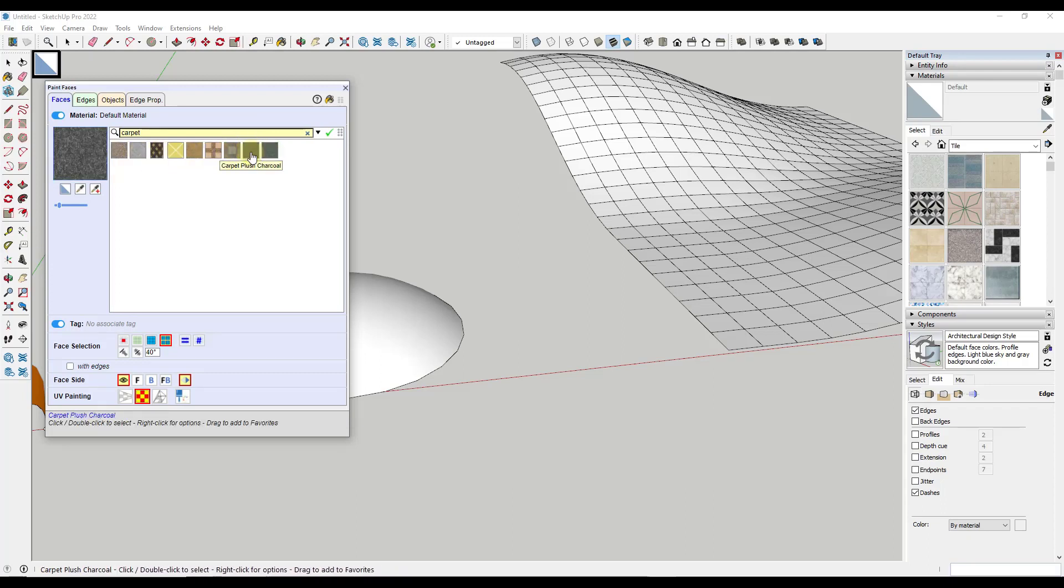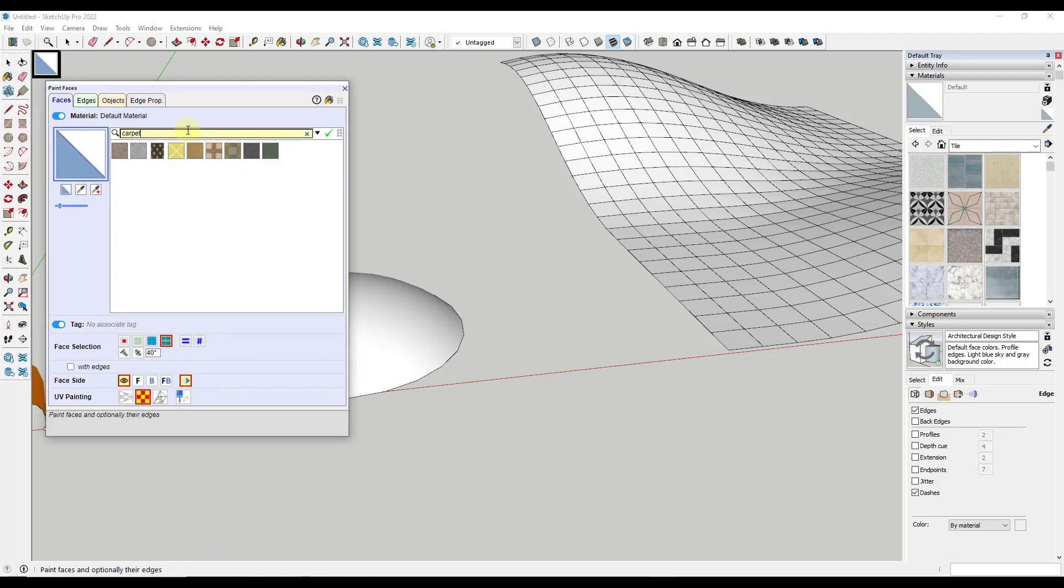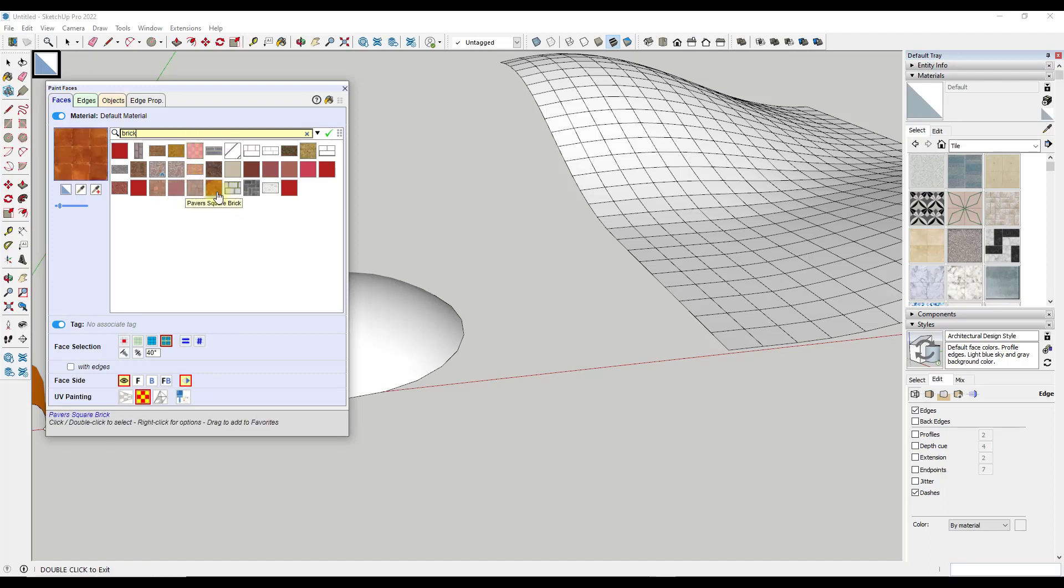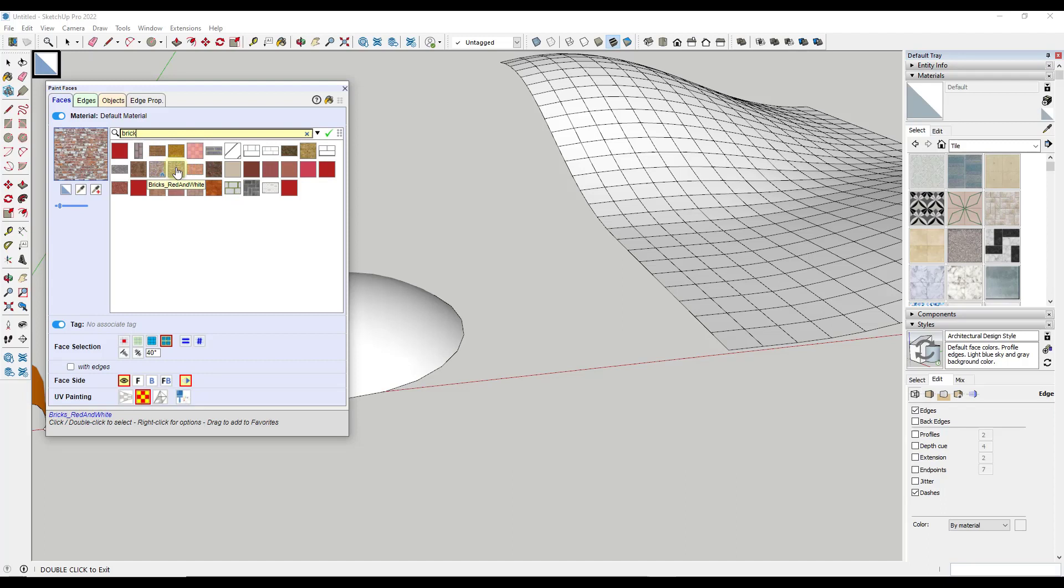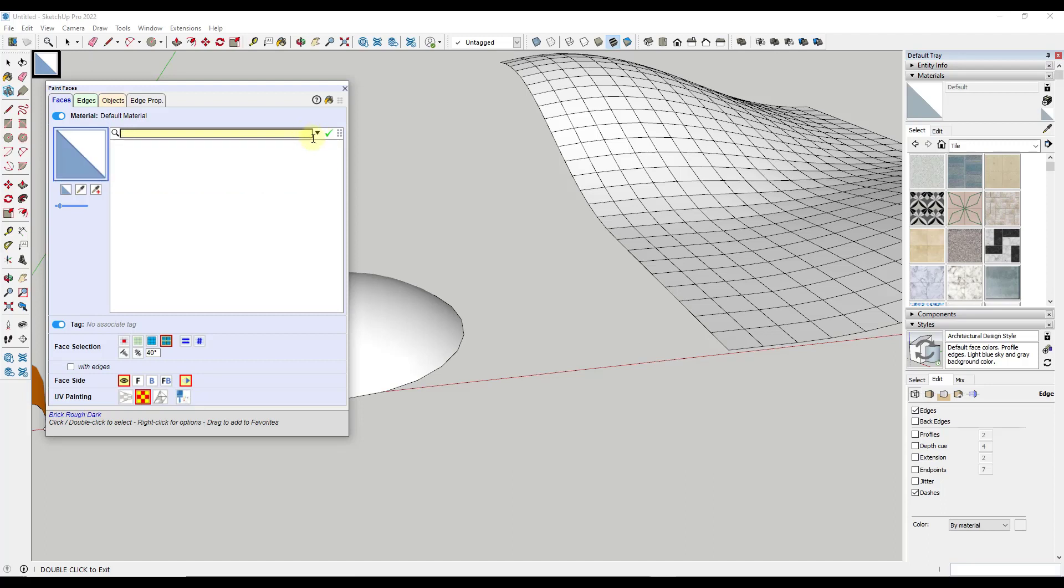So like, for example, I've got some custom carpets in here, or if I was to do like a brick, for example, it's going to go through and it's going to check all of these folders. And not only is it going to search the default SketchUp folders, but it's also going to find materials that are in other folders as well. So this can be a faster way to find your materials.